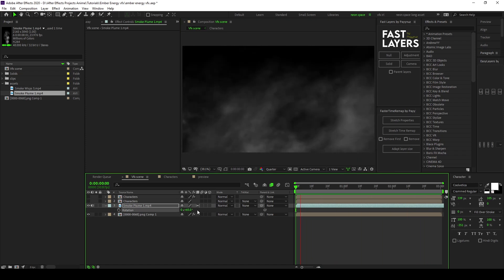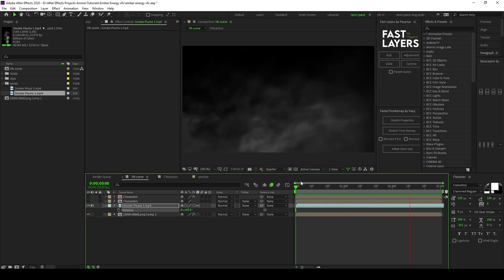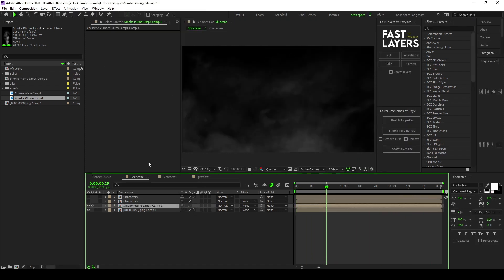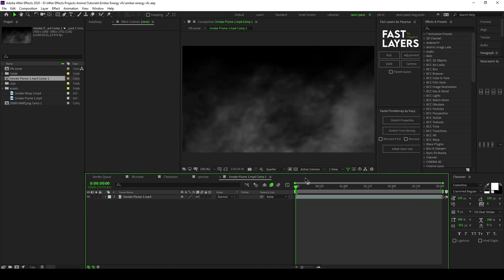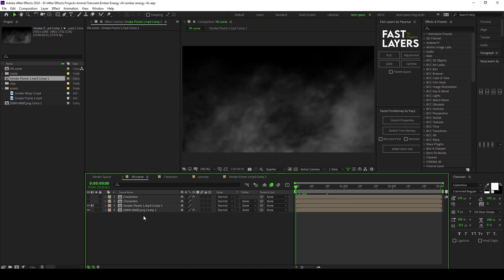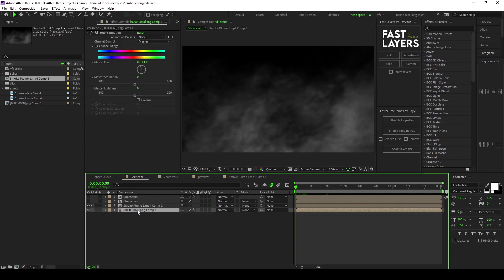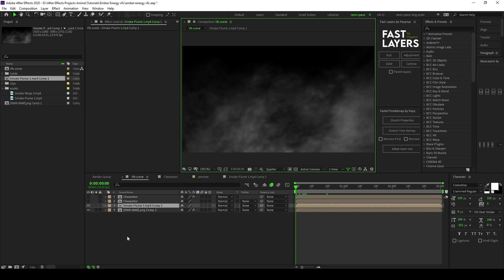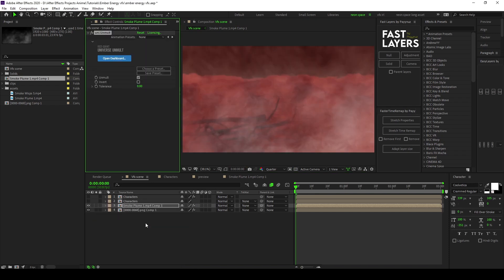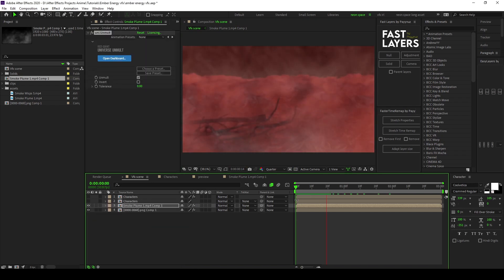This is how it looks. What I do after is pre-comp the effect I just added and then adjust it from the outside. The main reason is later on when I add an effect called chromatic displacement it messes up. Then what I do is I add this effect called Unmult. It removes all the black, so now we have just the smoke.